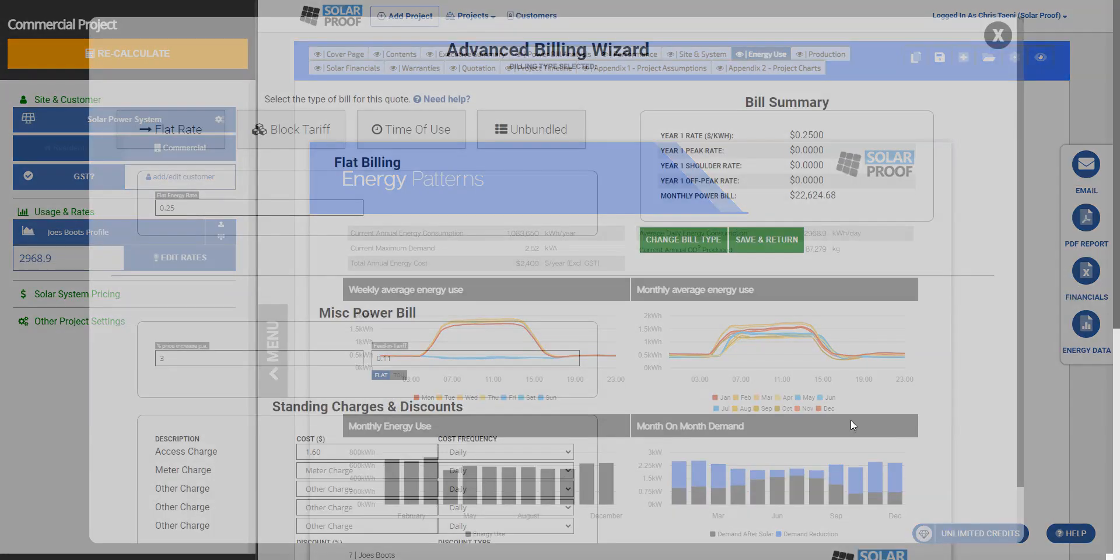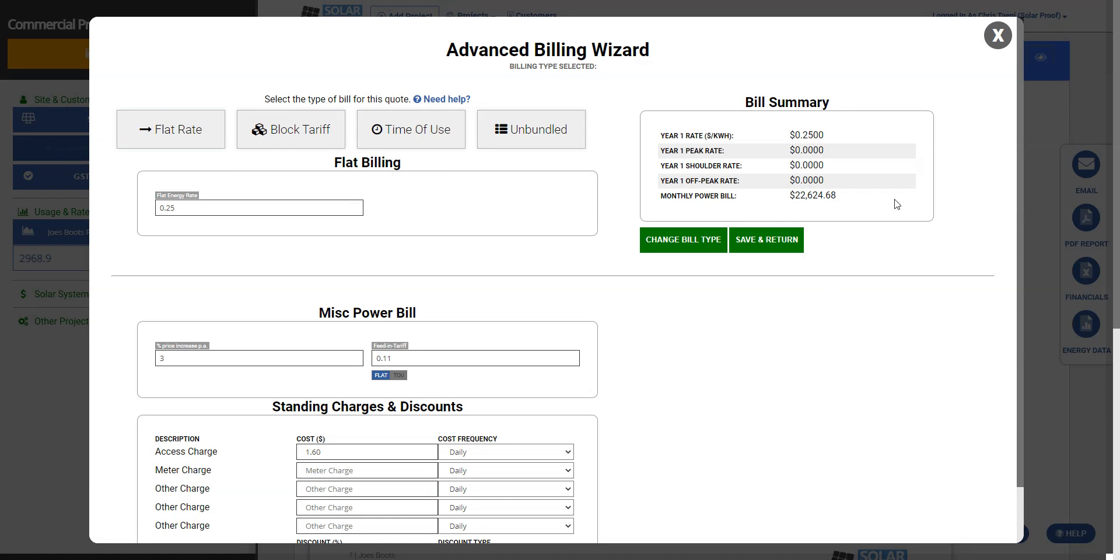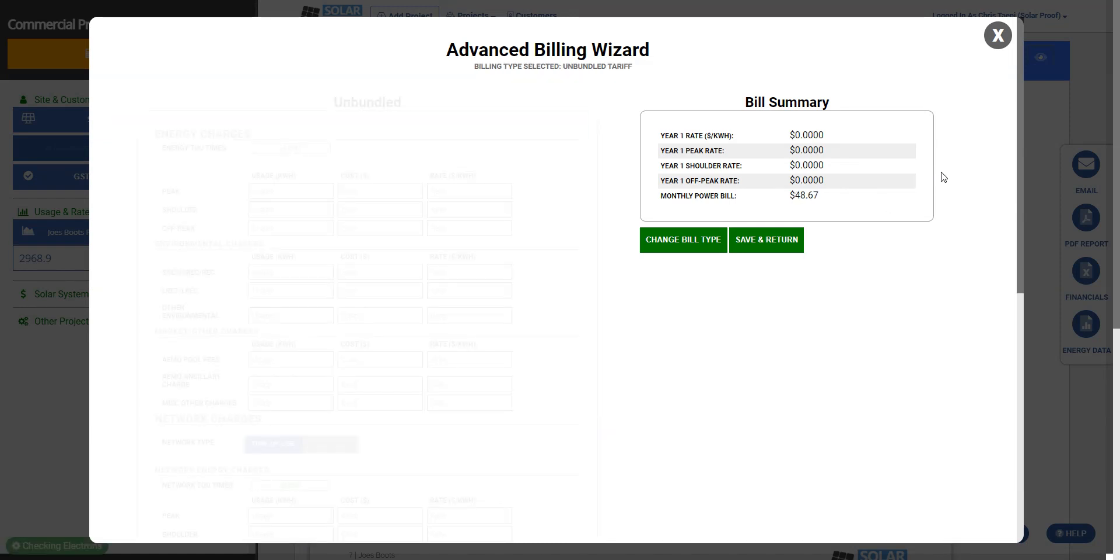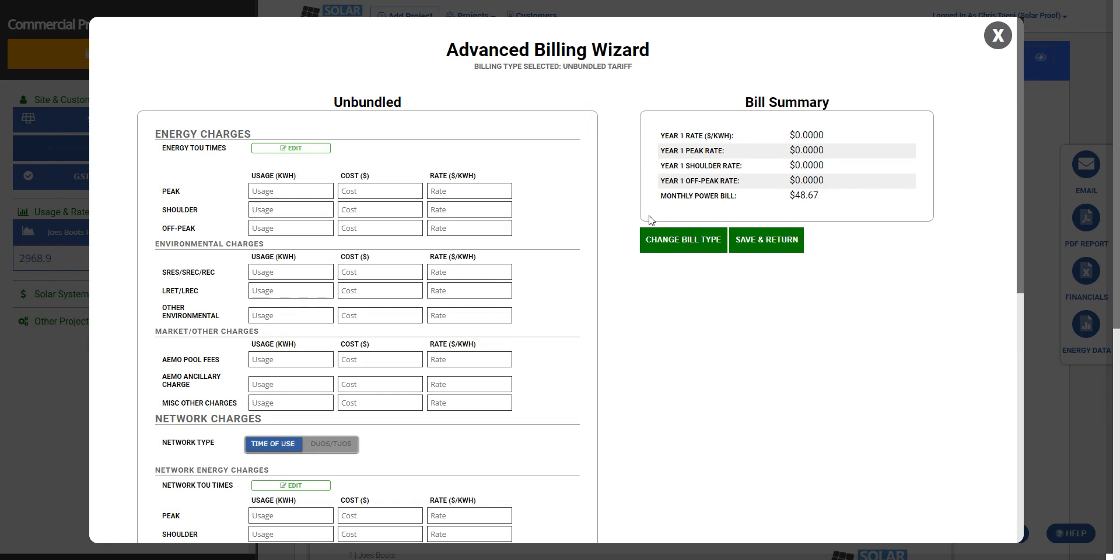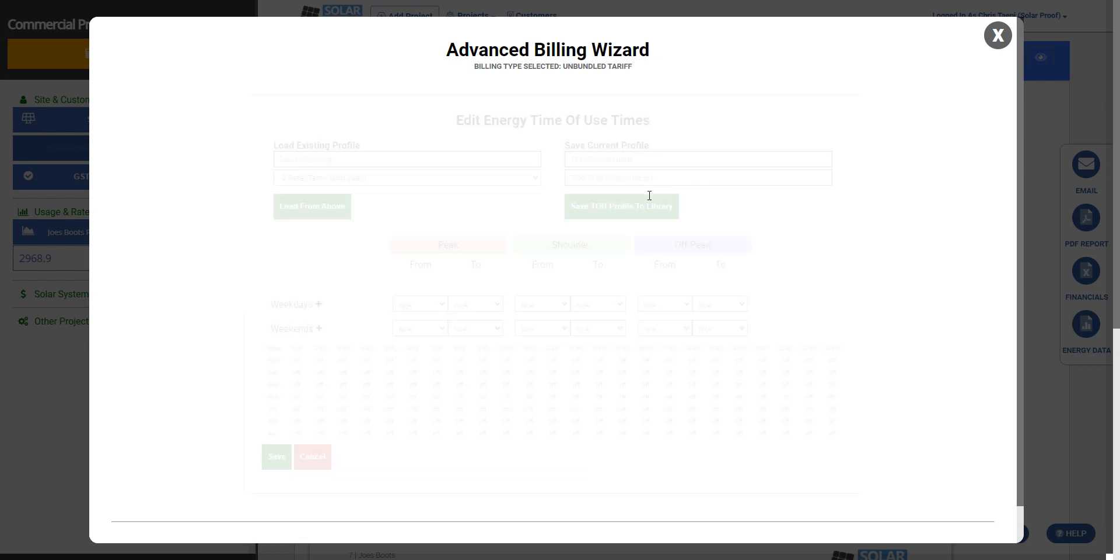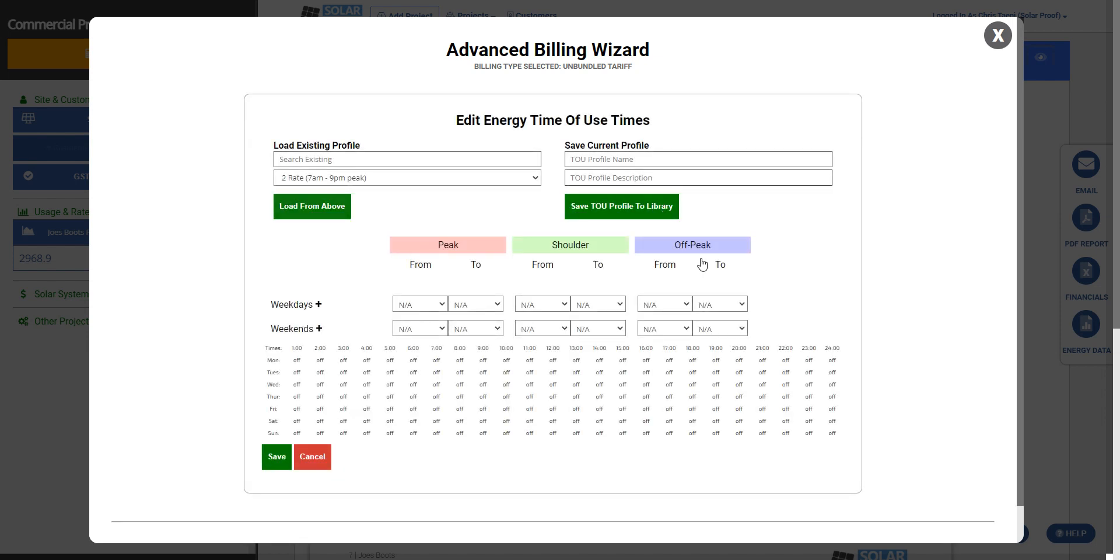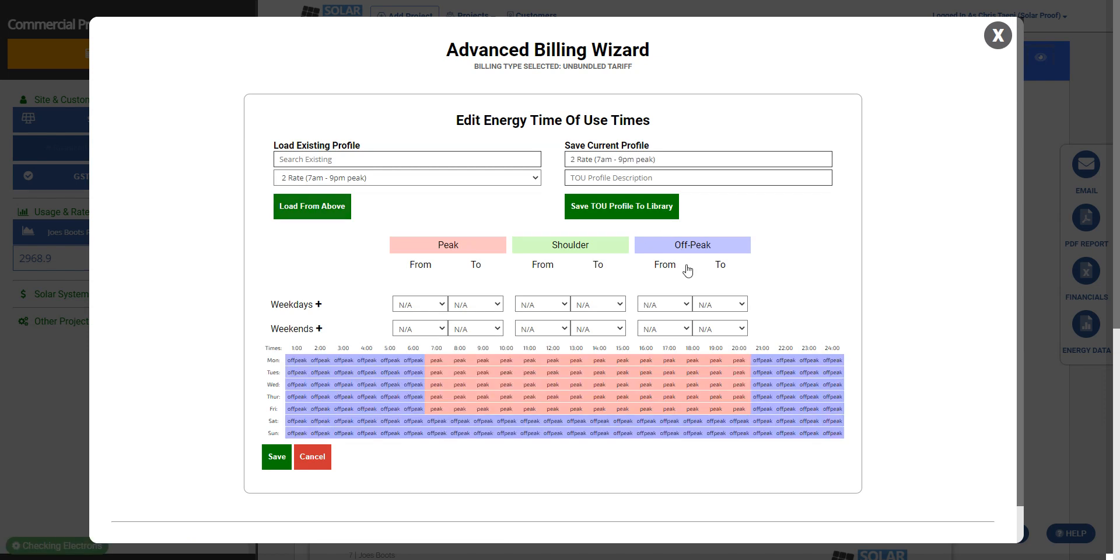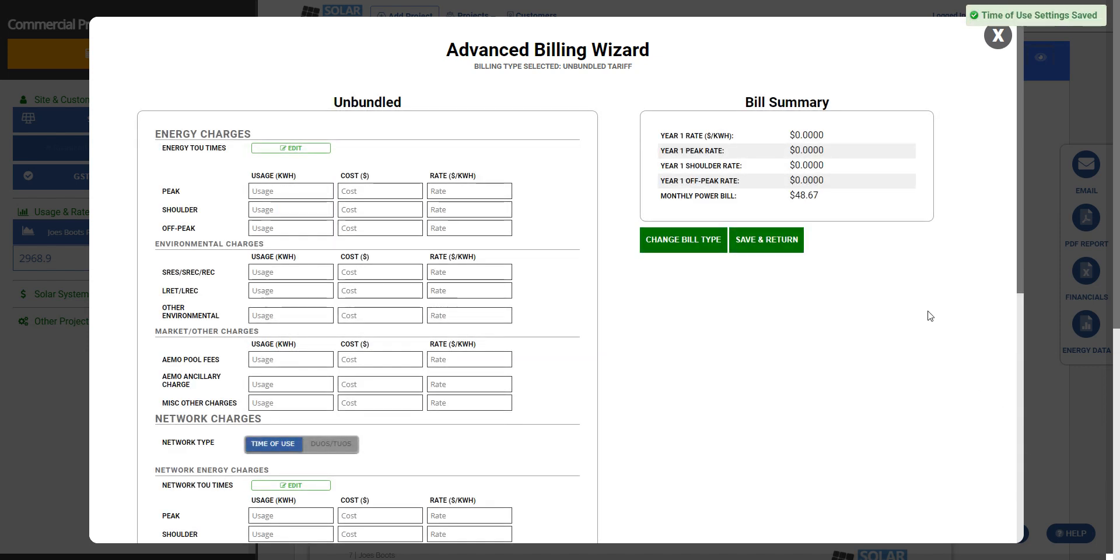Now we click edit rates. We don't want this flat rate energy bill, we want it unbundled in this case. Now we need to do time of use times first for our energy charges, so we need to click edit here for the energy time of use times. I'm going to use just this two-rate profile, load it in. You can see it visualized here. If we need to change any one of these, we can click these buttons to include some shoulder or whatever you might find from the retailer's website. So we've saved that one, we're only using peak and off peak for this.